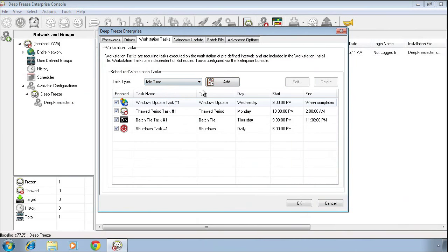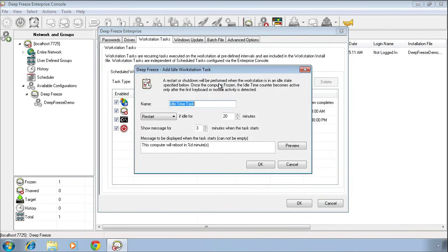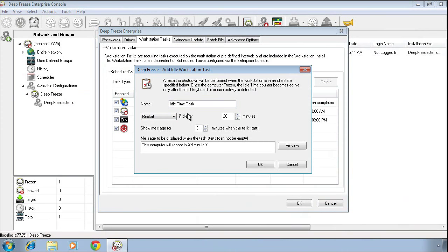Finally, the idle time task is very handy in an environment where you have multiple users, perhaps public access systems. What the idle time task will do is either restart or shut down a system based on a period of keyboard and mouse inactivity. Why is this handy? Well, in a public access environment or a multi-user environment, we want to be able to restart these systems as frequently as we can to ensure that each and every user is working within a clean and pristine environment.